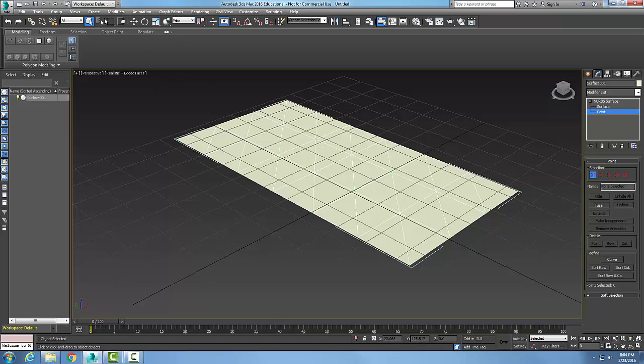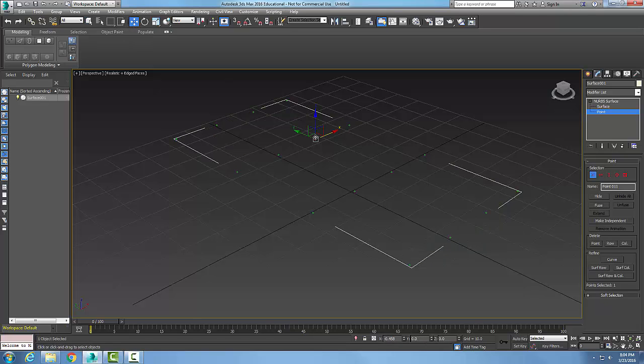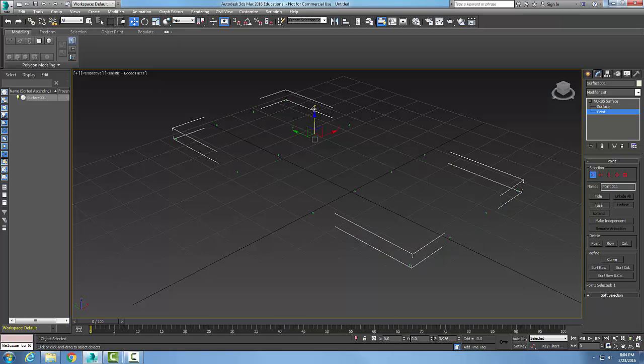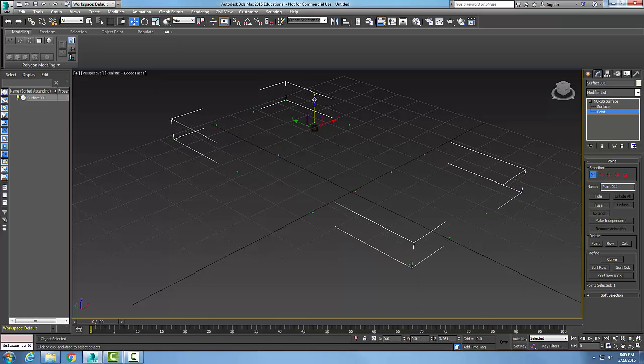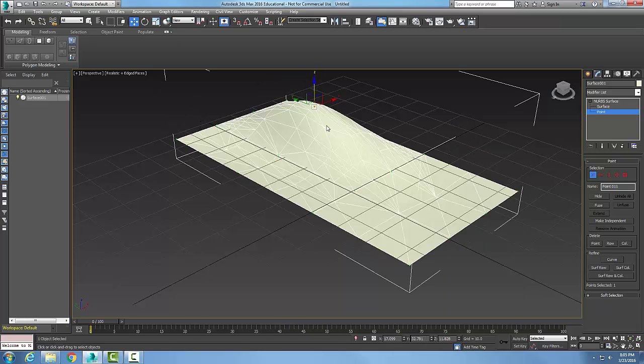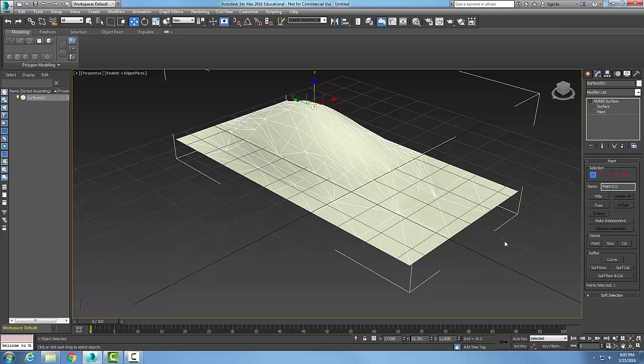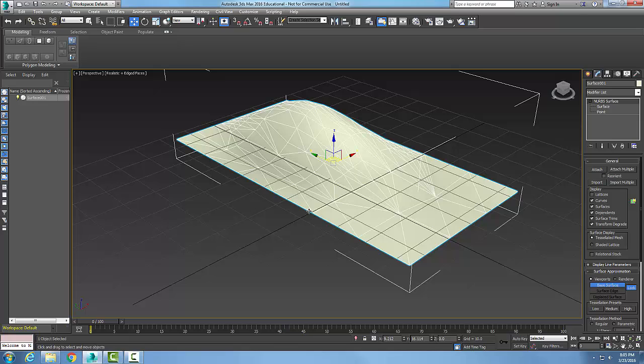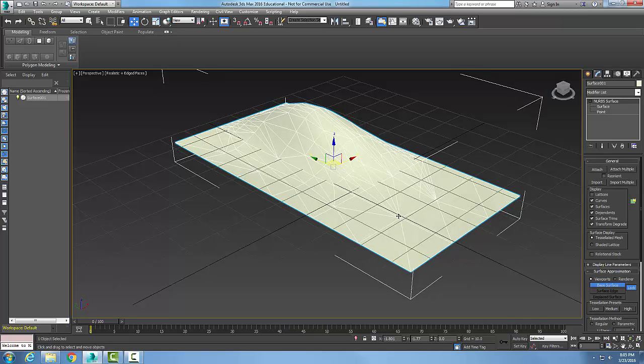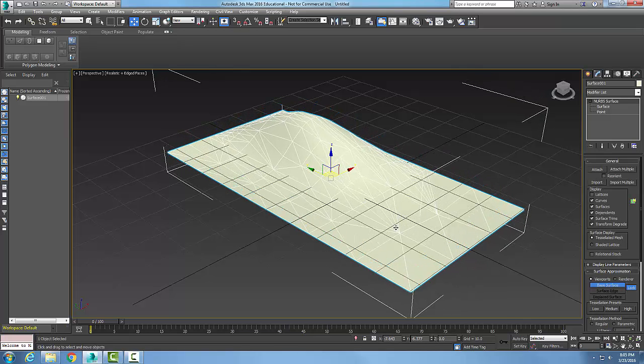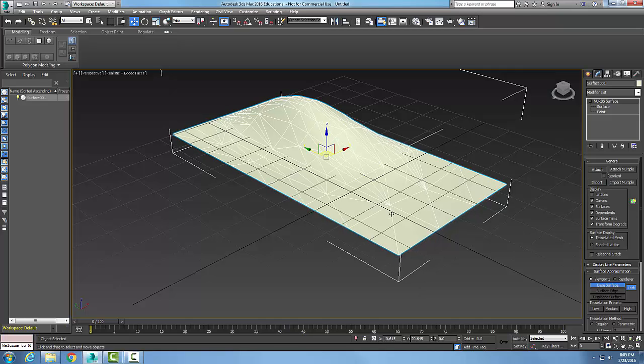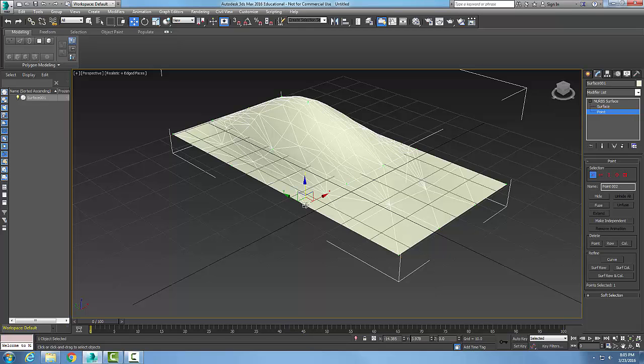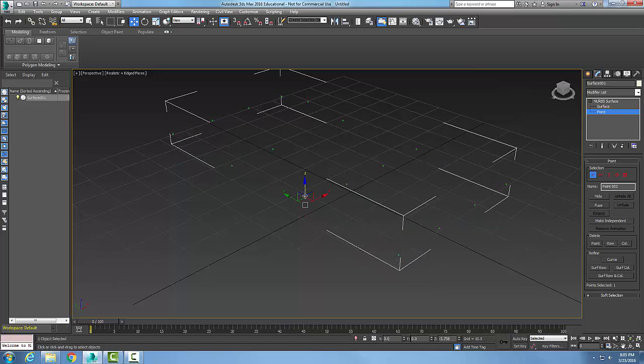I can do a select and move. I can grab a point and I can manipulate that surface at that point. I can come along here and select any point, and I can grab any one of those points and move them around.